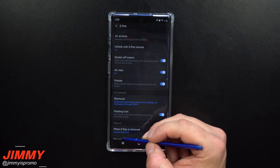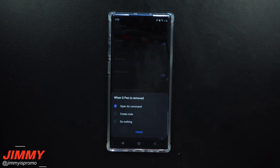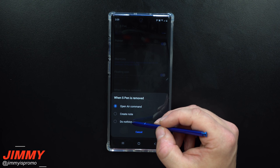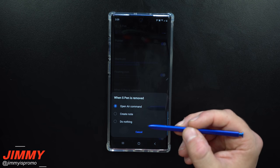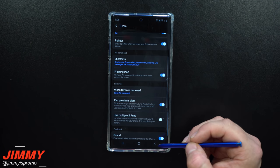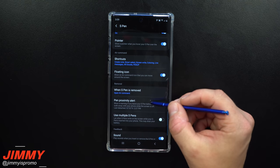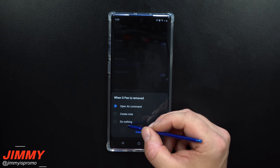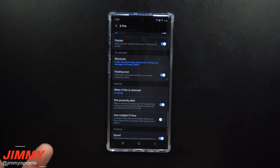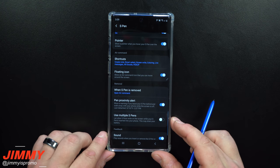Setting change number five is still dealing with the S Pen. Head into S Pen settings and change what happens when you remove it from the phone — you can have it pop up air command, create a note, or do nothing. If you create a lot of notes, choose that option. I use air command a lot since you can make almost any application a shortcut. Or if you just use the S Pen to navigate the screen, you can set it to do nothing.